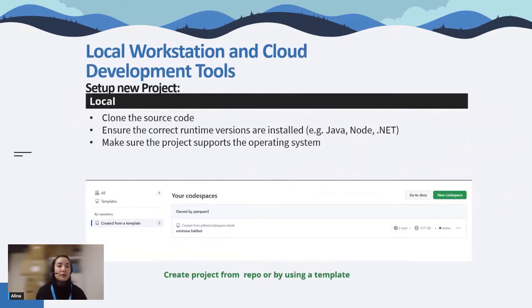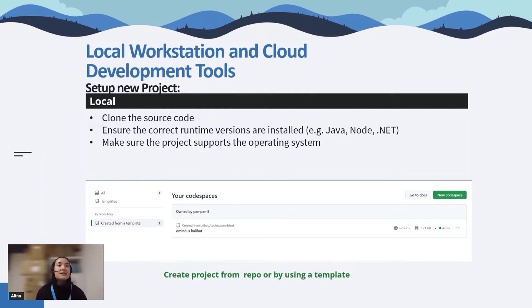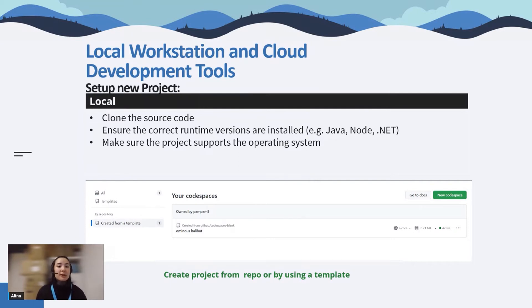The next thing after you set up the environment is setting up a new project. When working locally, you need to download the code from a source repository and ensure that all dependencies are stable and work fine. Here you don't need to do these manipulations — you just click a button and build the project through an existing repository or with a template.